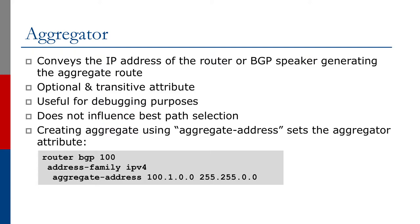It has been and is useful for debugging purposes and that's really its only use for doing debugging. It doesn't influence the best path selection and is generally otherwise not used by BGP itself.